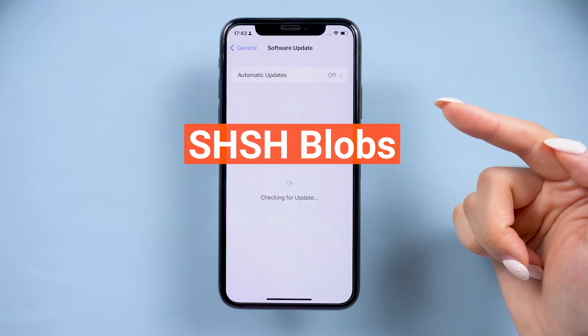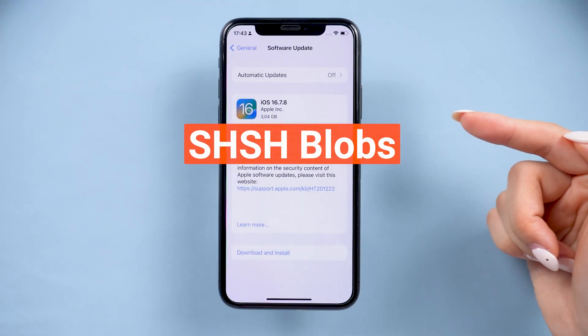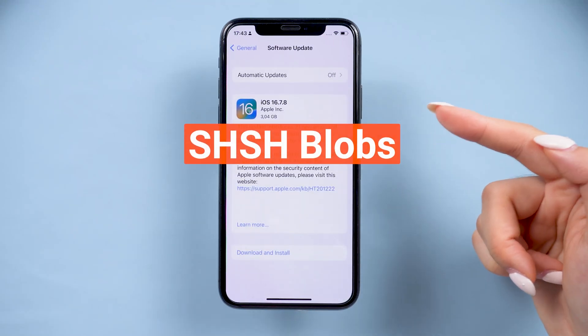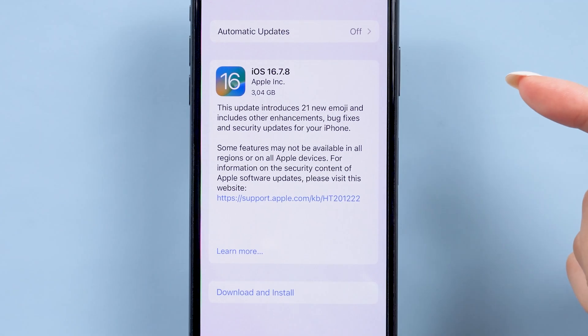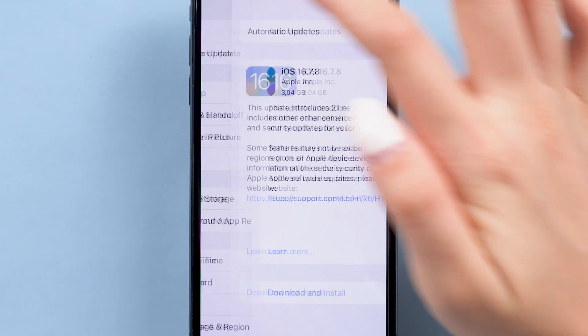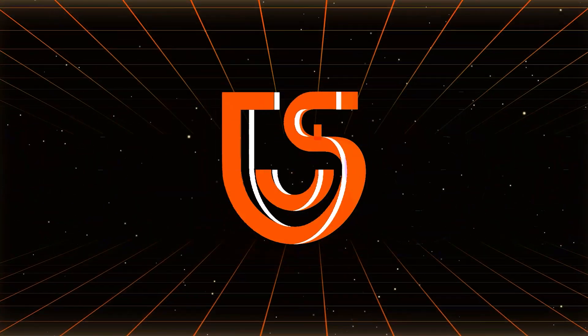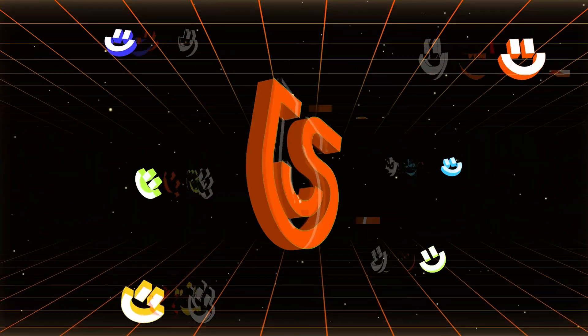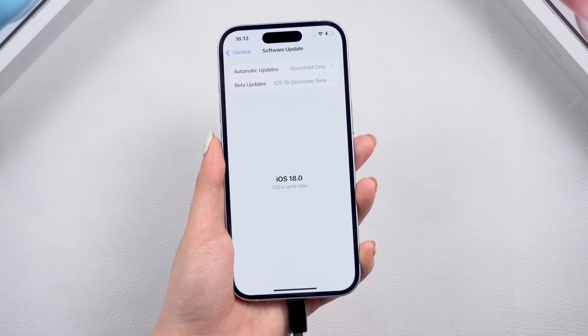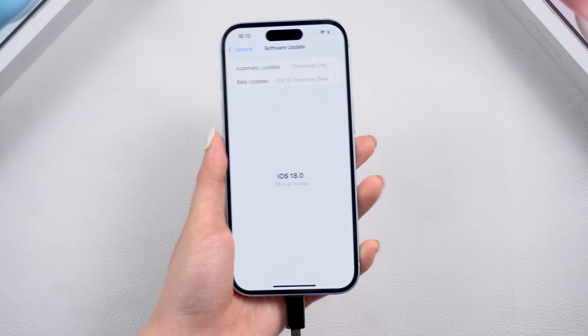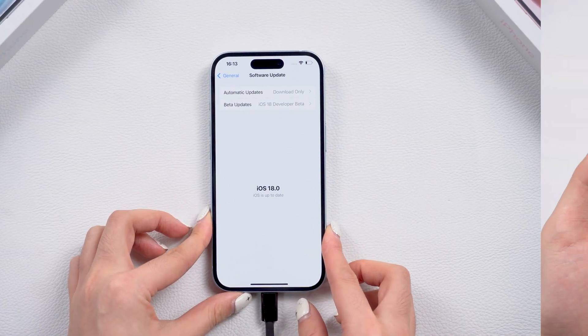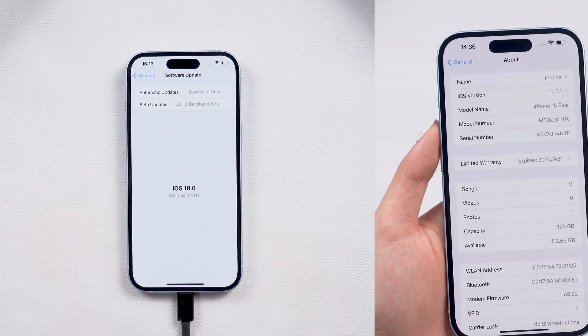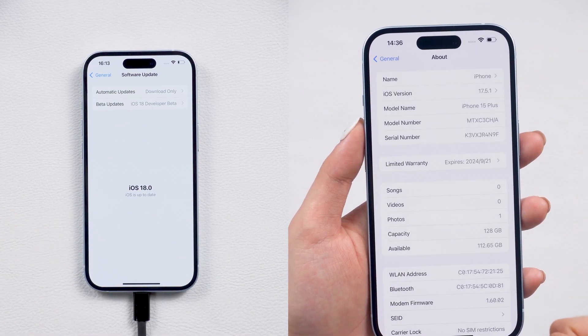If you have heard of SHSH blobs and want to save them so that you can downgrade your phone to an older version someday, here is all you need to watch. Hey guys, welcome back to Tenorshare. If you've ever wanted to revert to an older iOS version after updating, this video is for you. Let's dive in.